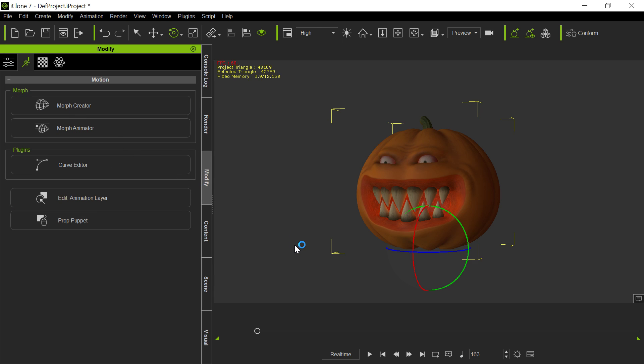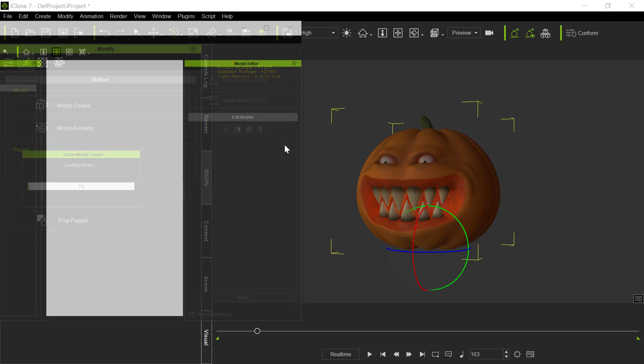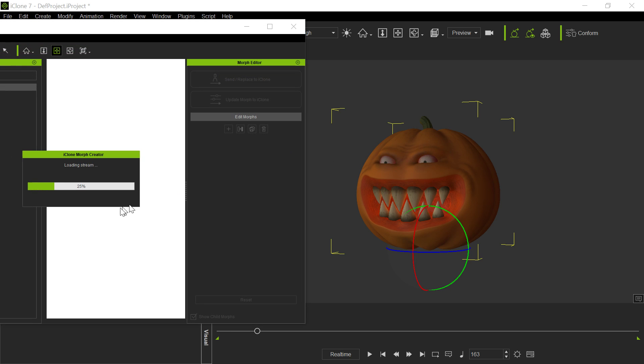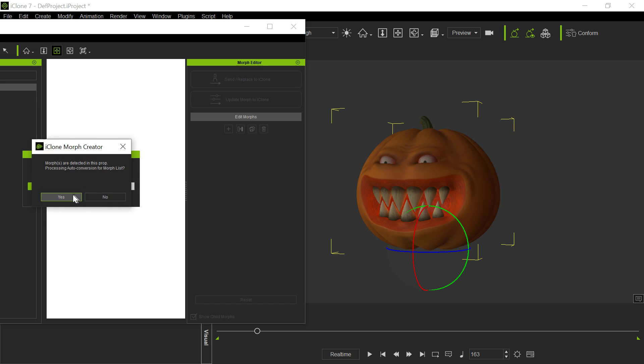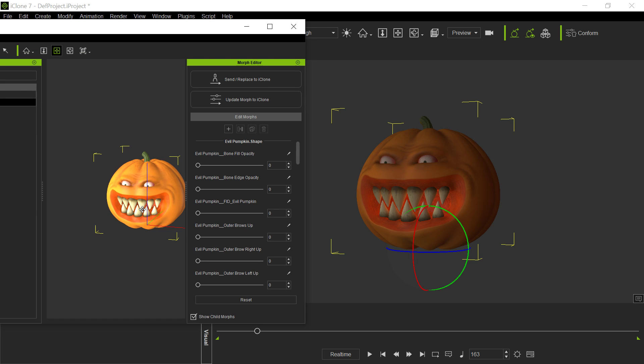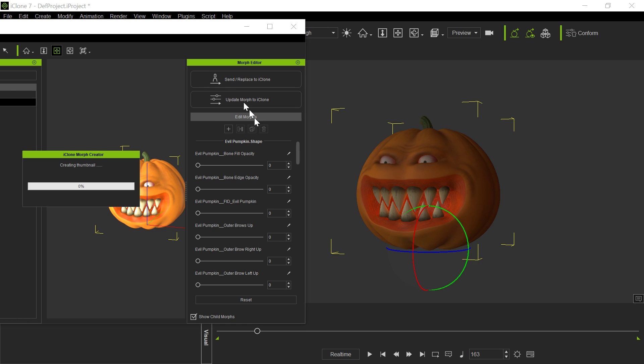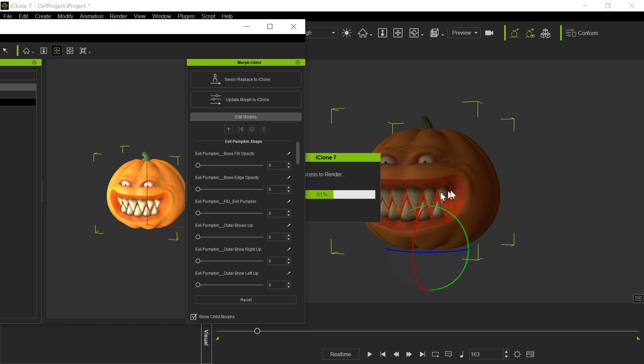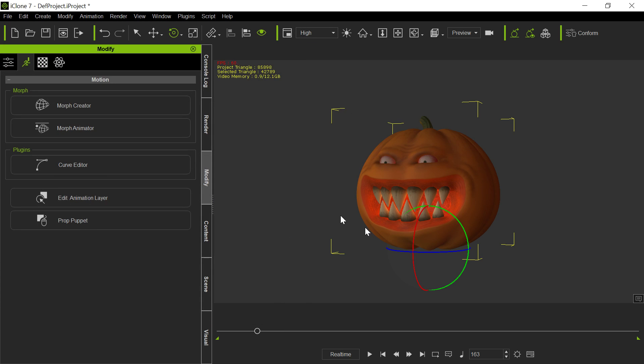As you always have to do this to get the morphs actually to activate inside of iClone, and it's going to load up the morph creator, so it loads in all those morphs, and it says yes, we definitely want to process all those. So there's all those morphs. So now we're going to send and replace this to iClone, and this will then replace all those morphs. You see all those morphs are coming across over there. So now we have all the morphs in here.